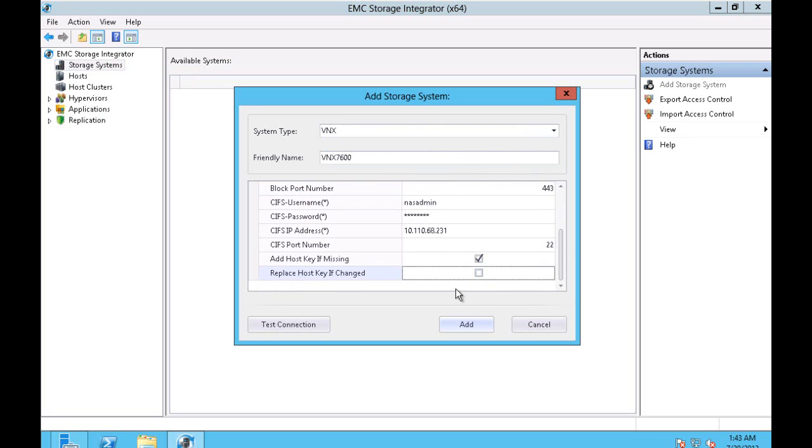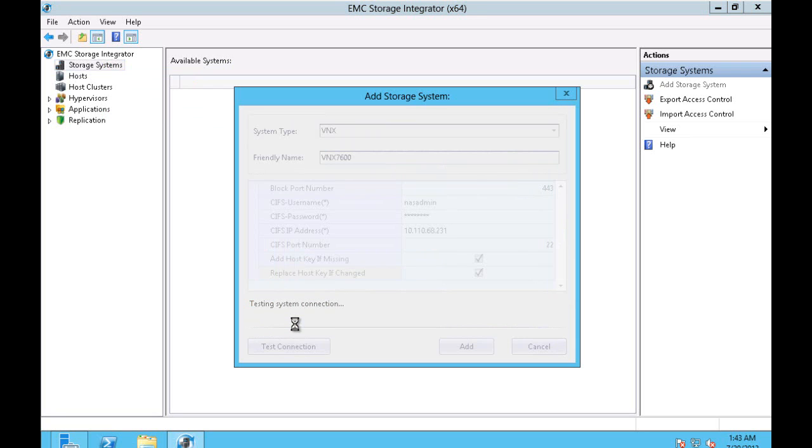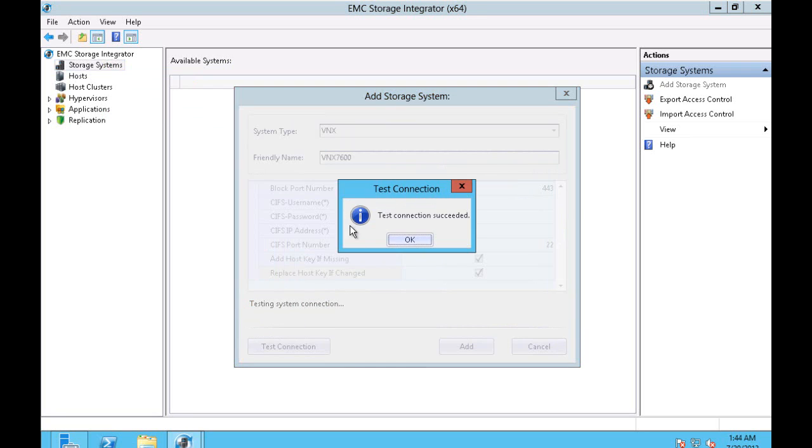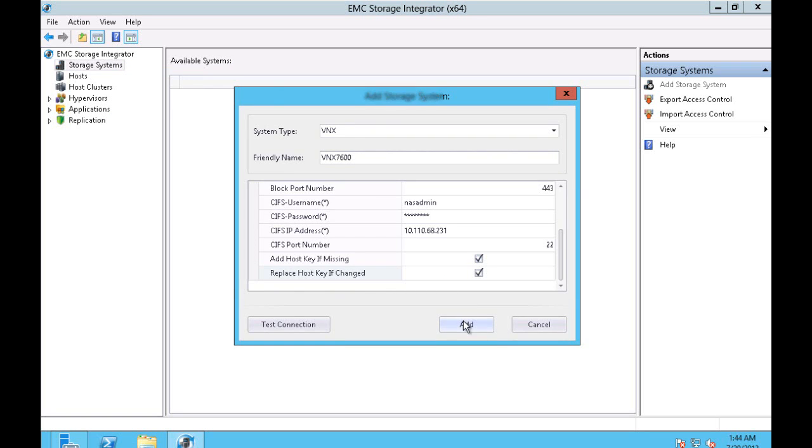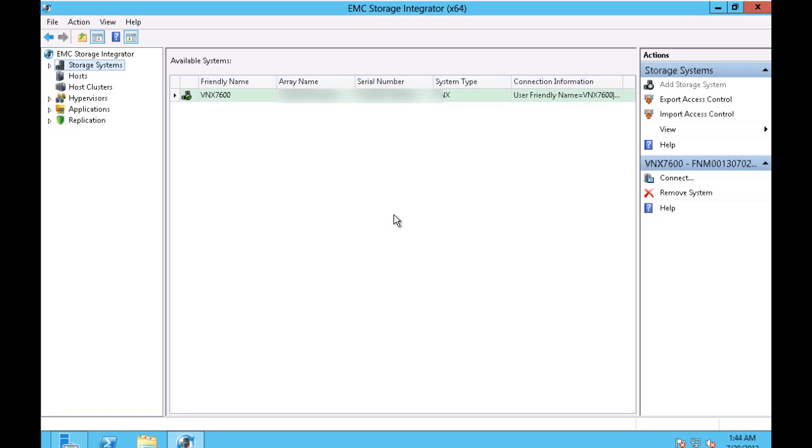Add host key and replace host key is important. Test the connection. It succeeds and now we add the array.